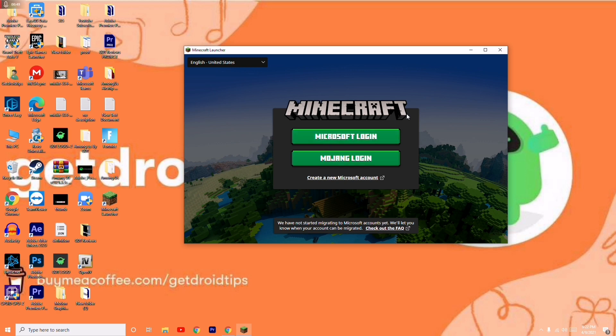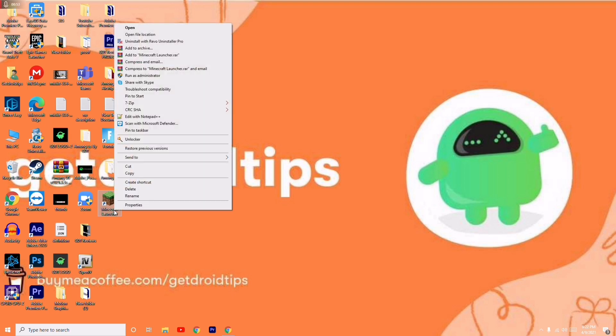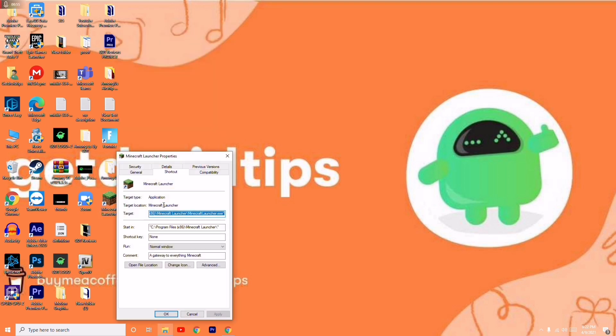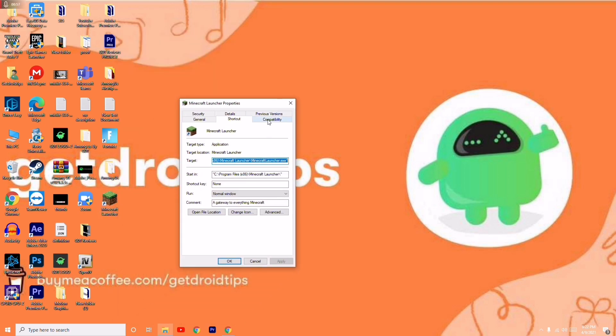Just log in, then close it once again. Then you just have to right-click on the Minecraft launcher once again and go to properties.